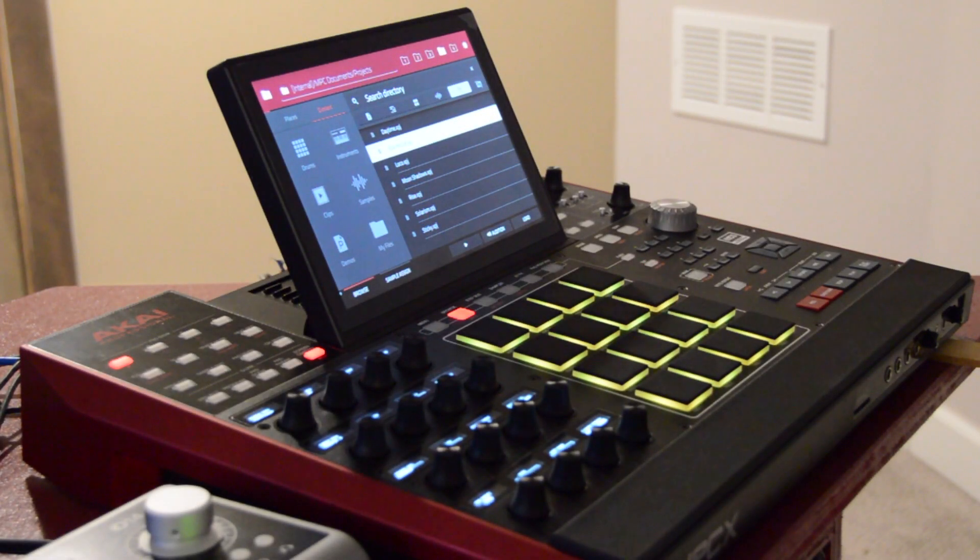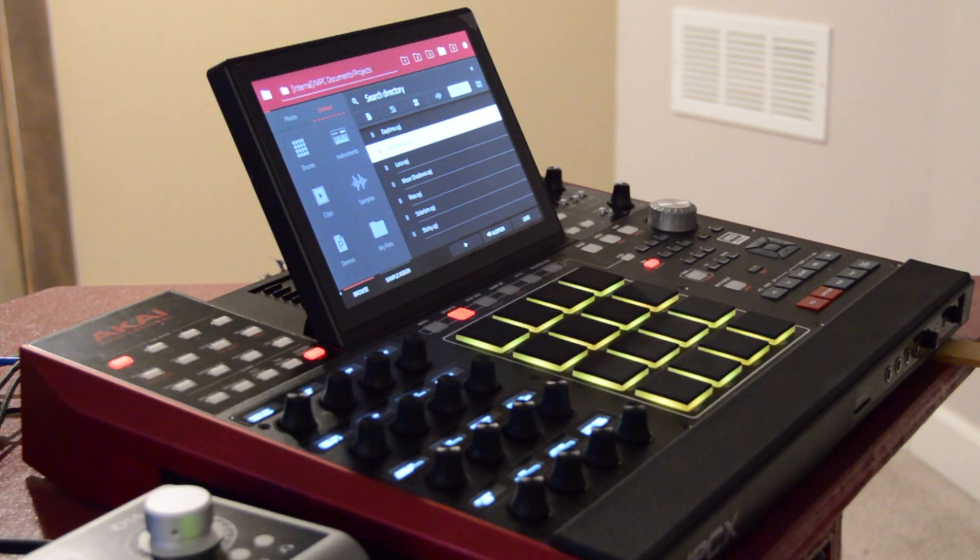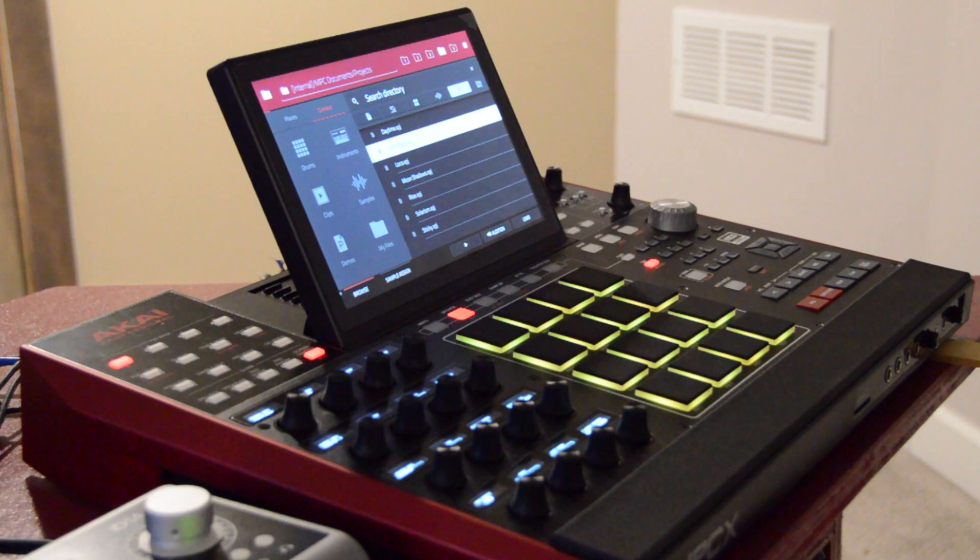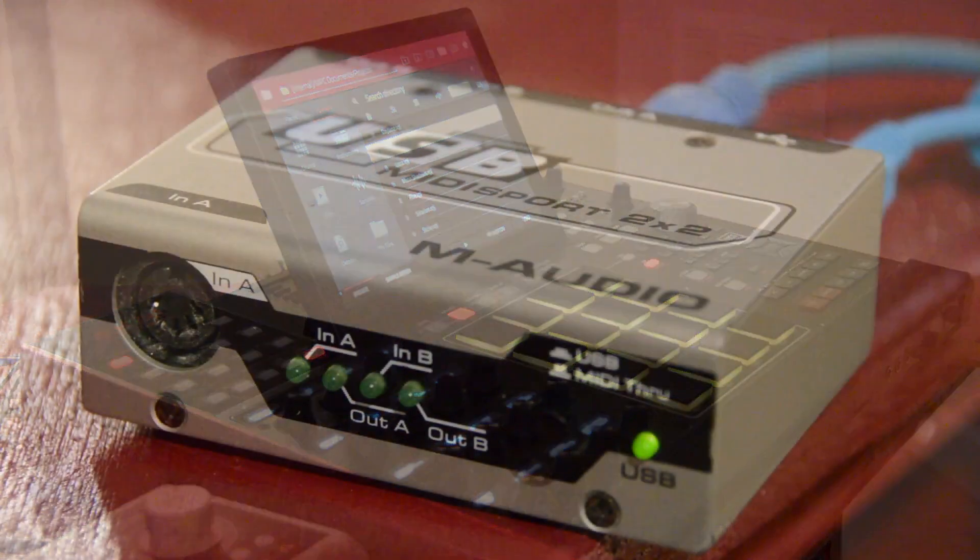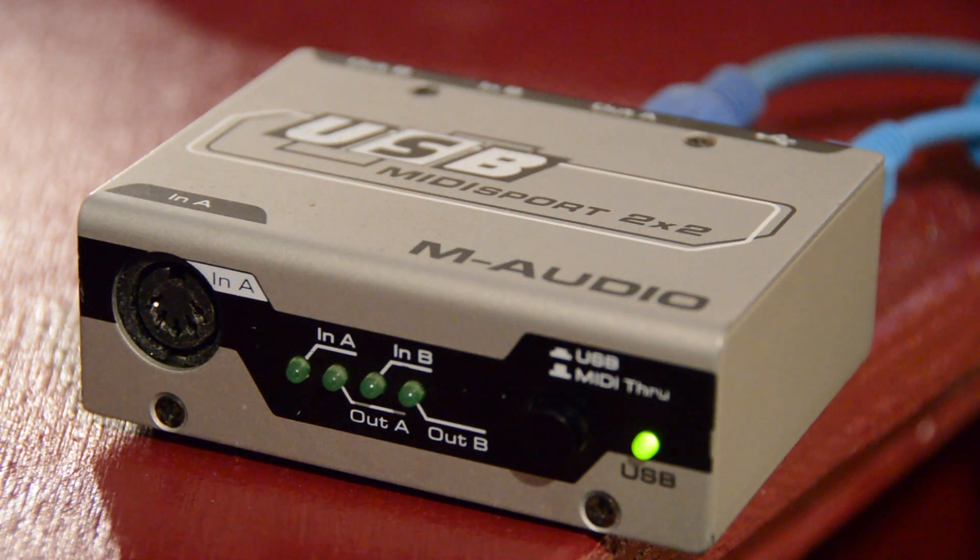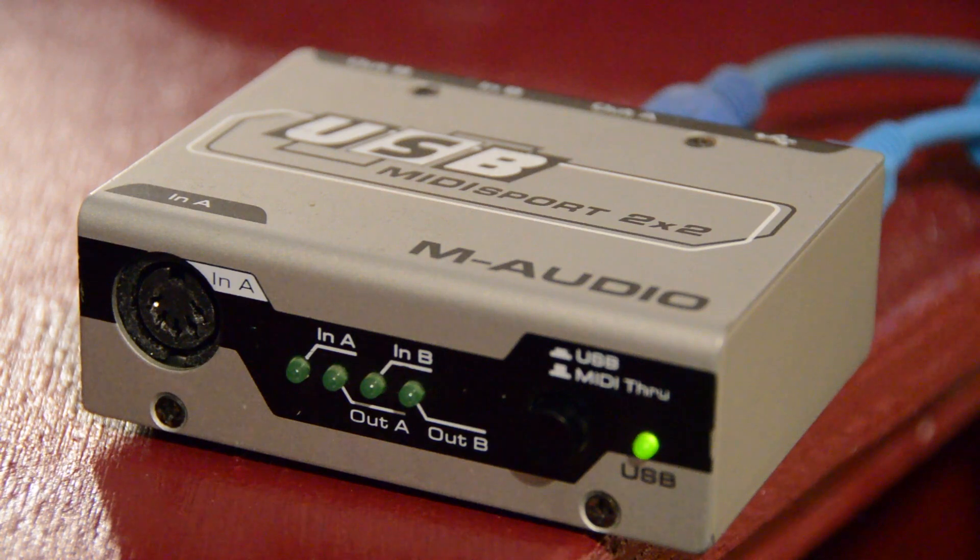In this next video, I will show you a very simple way to synchronize your Akai MPC-X to Logic Pro using this M-Audio USB MIDI interface.